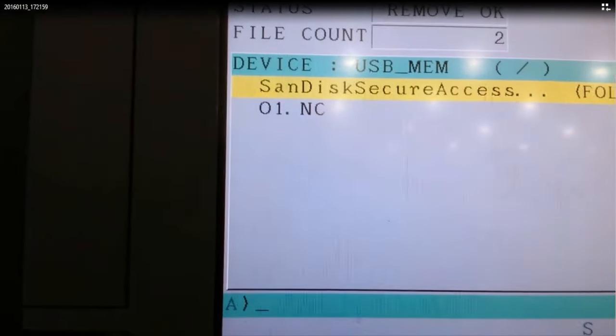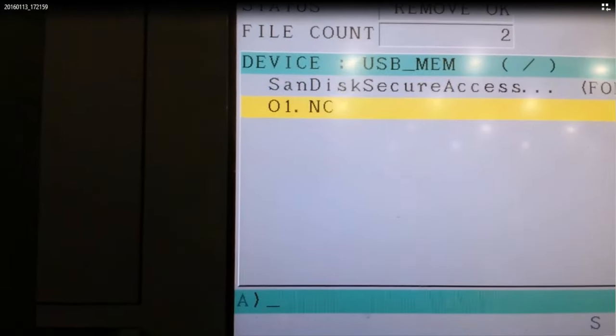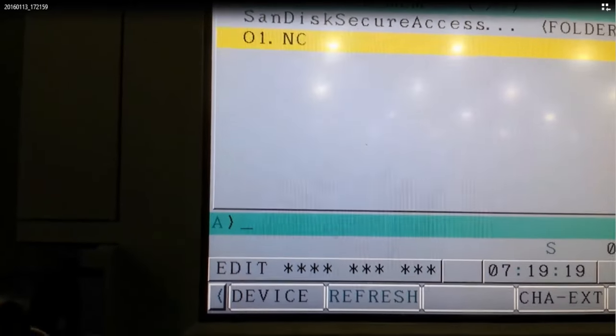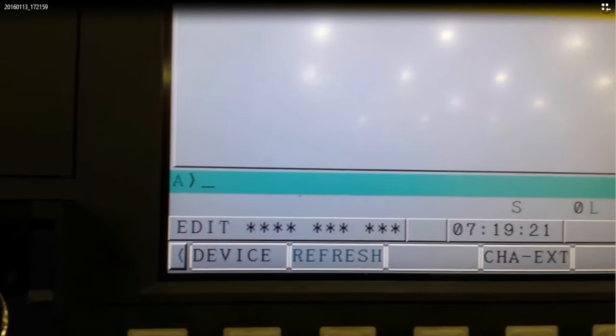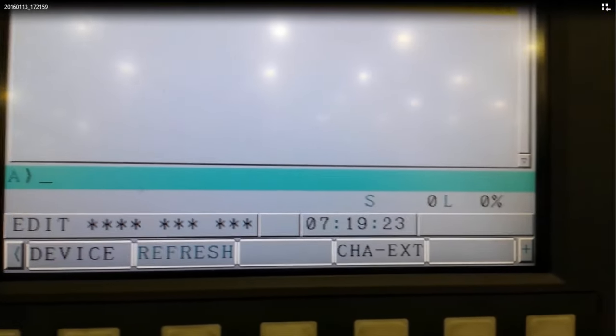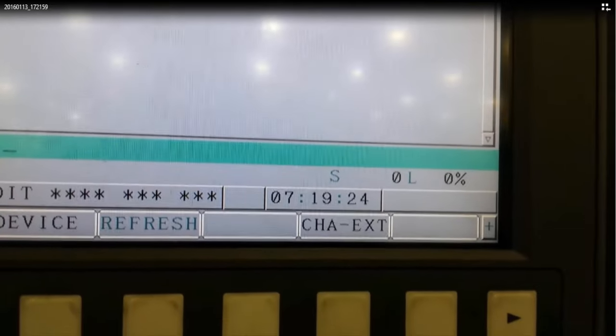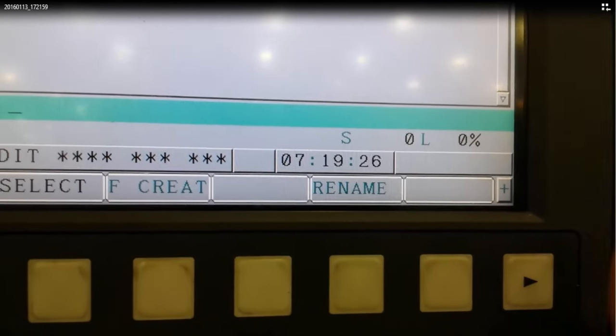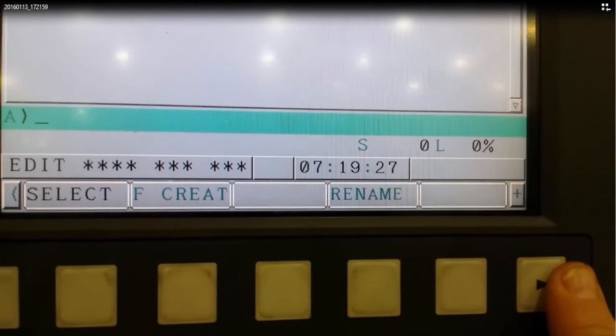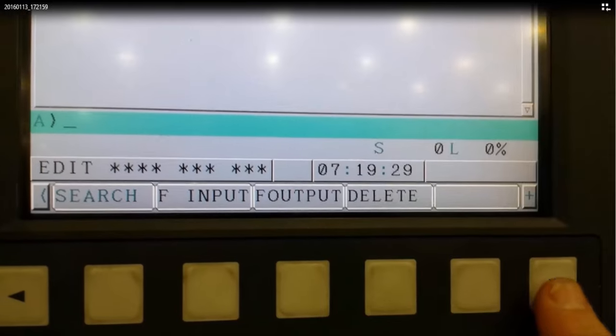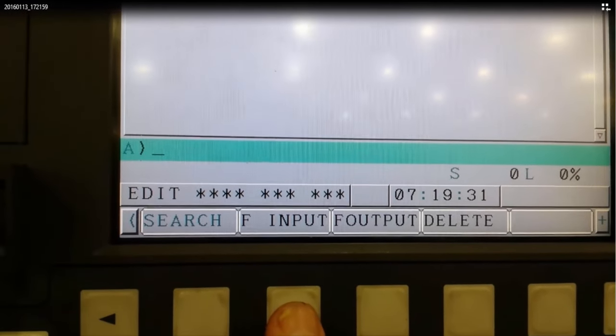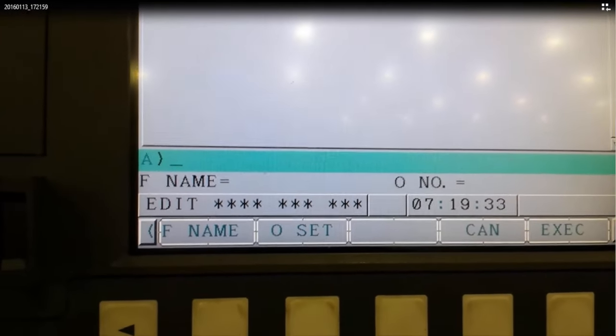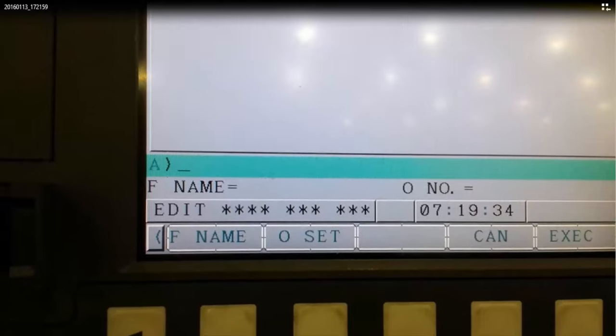So arrow down to the program that you want to load into your CNC control. Then click on the right arrow key until you see file input, file output. Then click on file input.